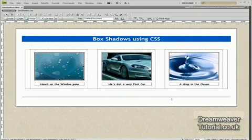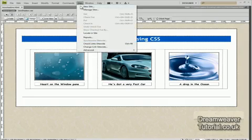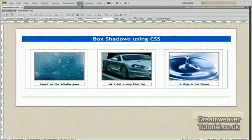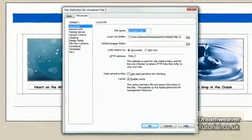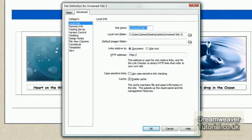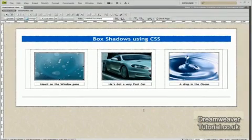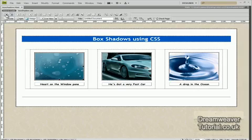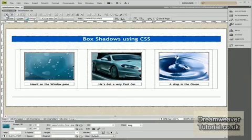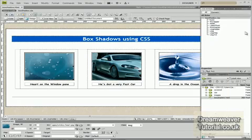So once you've downloaded it you need to install it in Dreamweaver by going to site and to new site and then you can go on to the advanced tab and you can give it a site name. I'm going to give mine CSS3. That's my site name and you just need to tell it where the root folder is and where the default images folder and Dreamweaver will do the rest for you. In the download I might also include a video or some sort of instruction showing you how to install it in Dreamweaver as well.